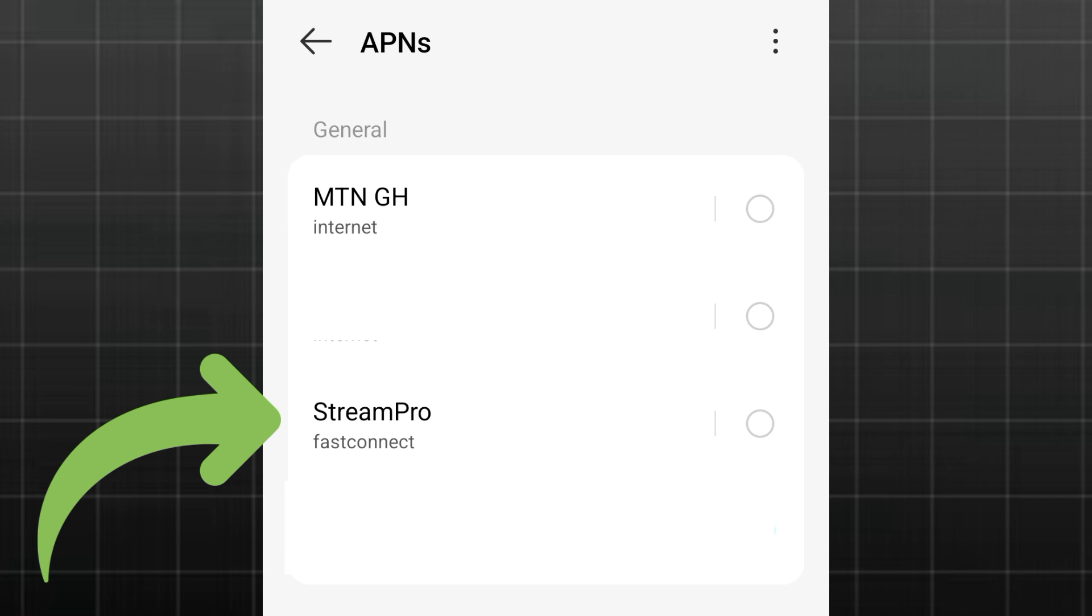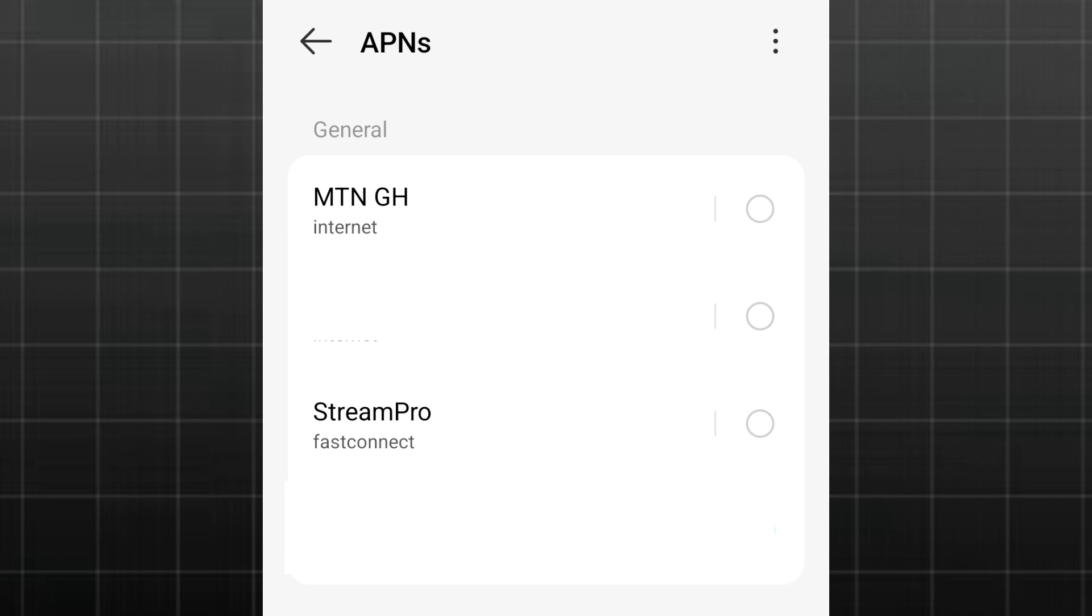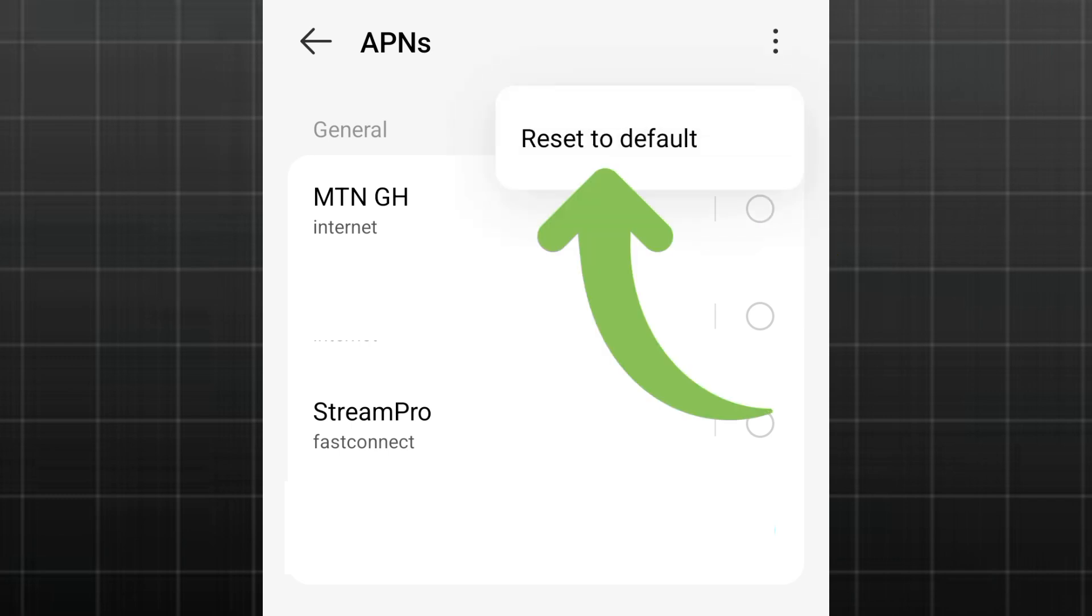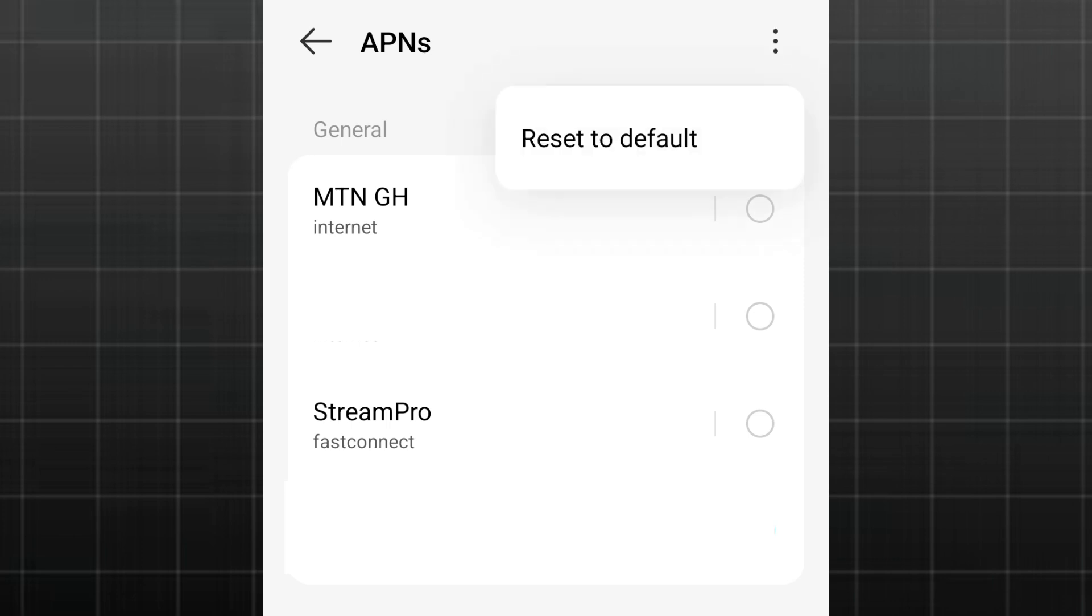If after adding all of these you run into a network problem, what you need to do is just come to the top right corner. You see the three vertical dots here, click on it, and you can see Reset to Default. When you click on Reset to Default, all of these APNs we've added and the settings are going to be wiped away, leaving only the default one that came with your SIM.